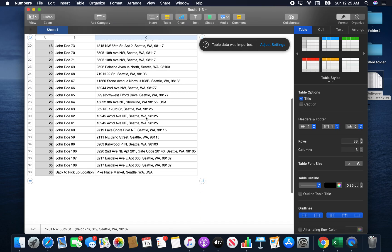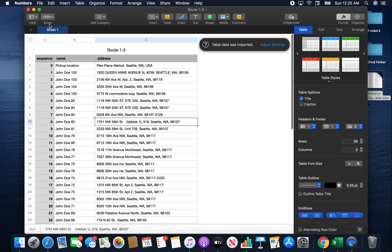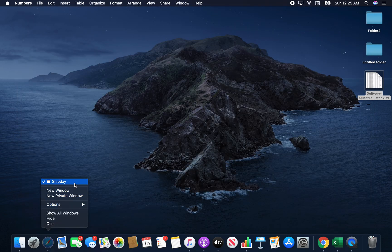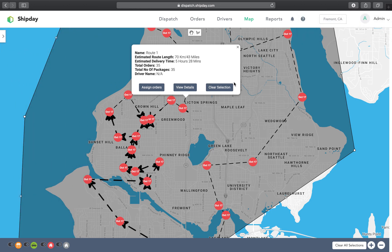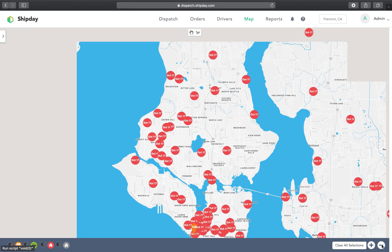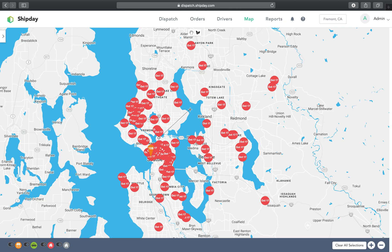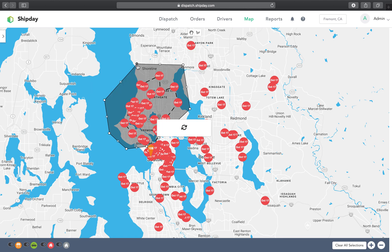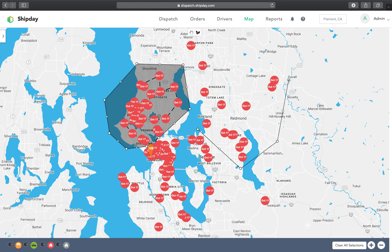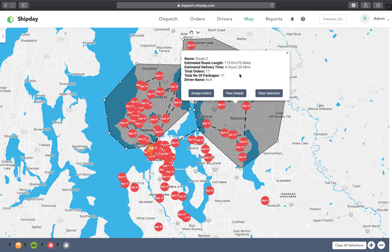The route details show the pickup location and all the addresses, ending back at the pickup location — it gives you one more data point so the driver always has a printed document if needed. You can slide back and clear the selection if you don't like the route. Then you can create another cluster — for example, a first one here, making sure to close the shape. Click on one of the vertices to bring the details box back up.